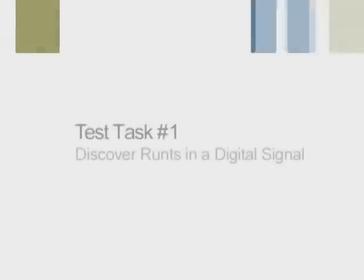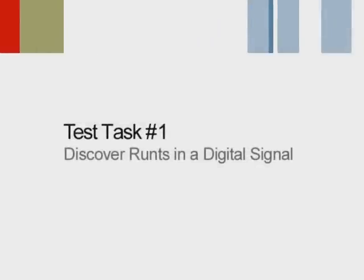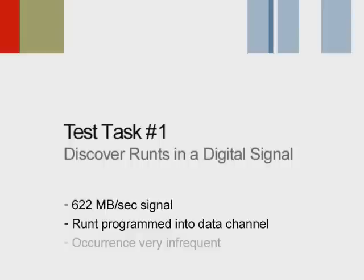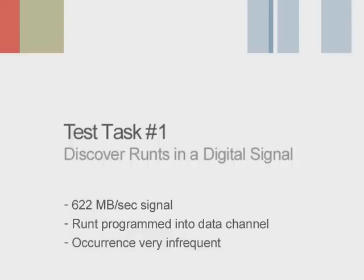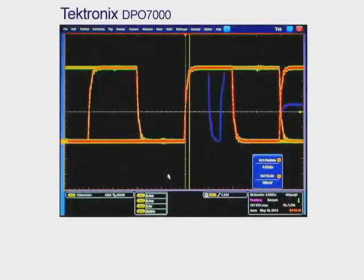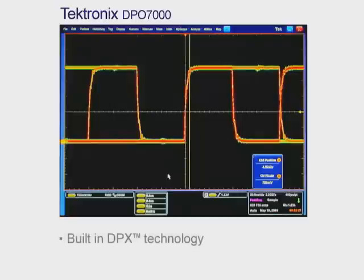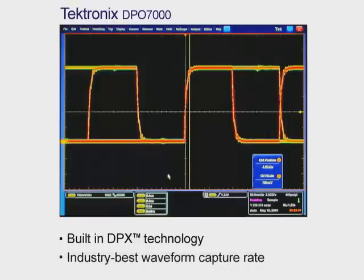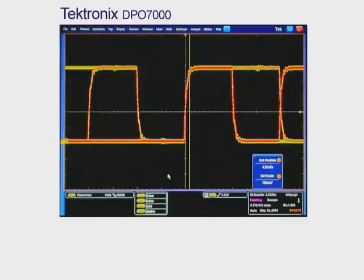The first test task is to discover any runts that may exist in a digital signal. This task uses a 622 megabit per second digital signal with a runt programmed into the data channel. Its occurrence is very infrequent, making identification a difficult task. Here we see how quickly the Tektronix DPO7000 finds the runt pulse on the signal. With the DPO7000's built-in DPX technology providing an industry-best waveform capture rate, you can see just how quickly and easily we're able to accomplish this task.